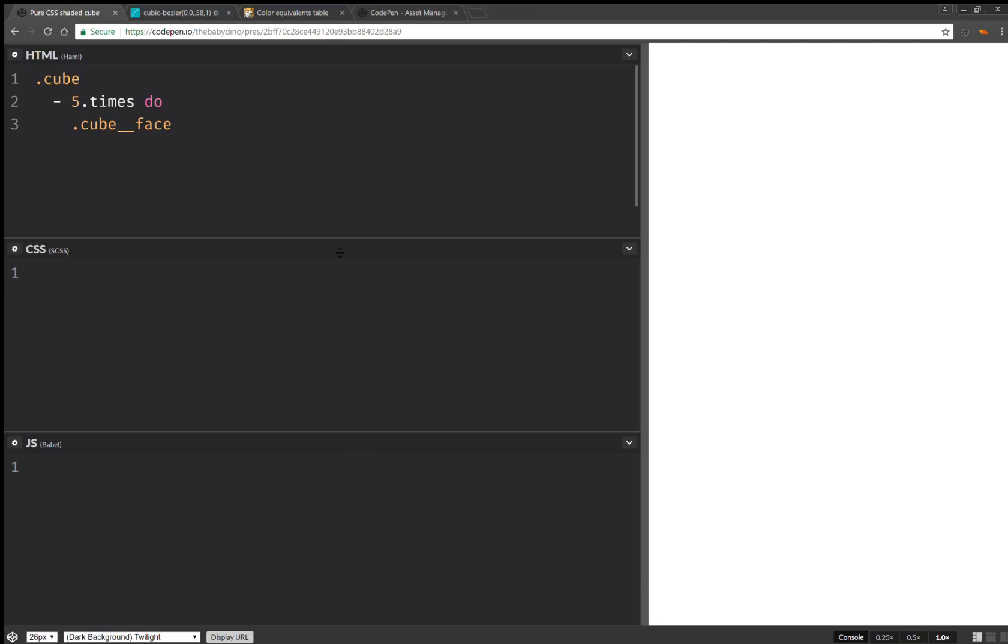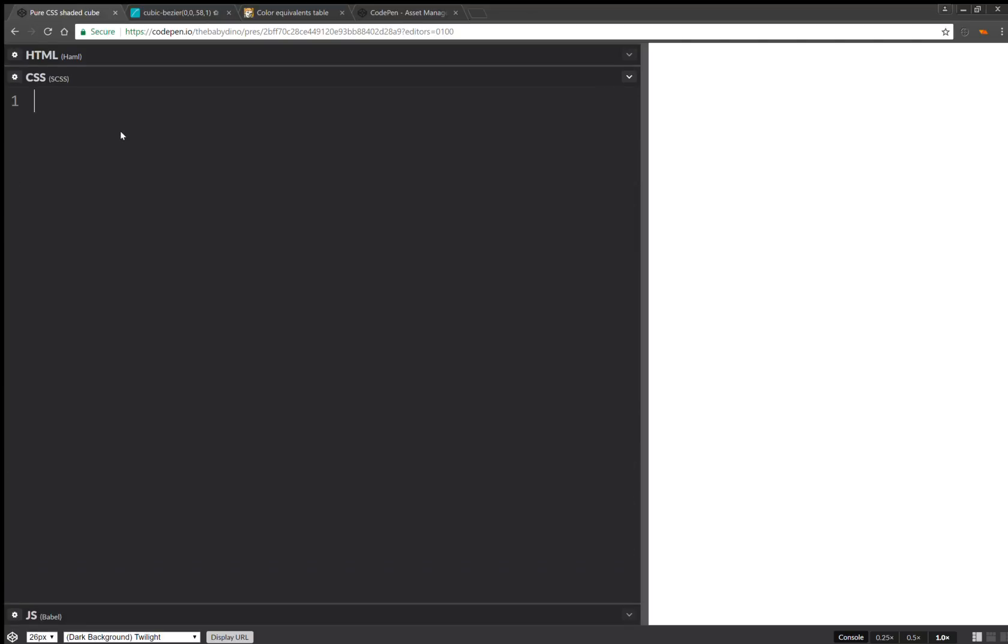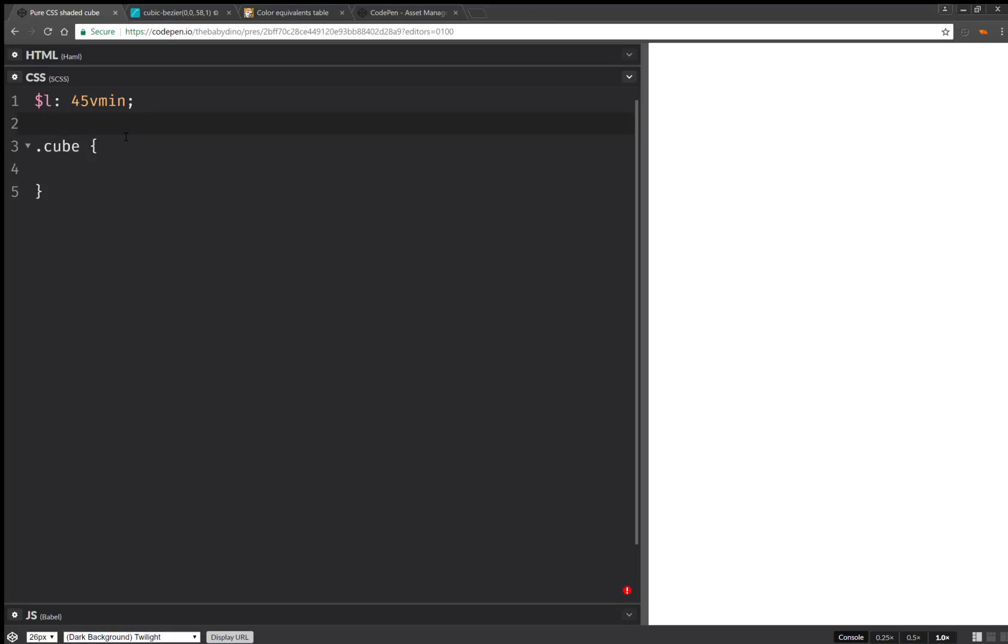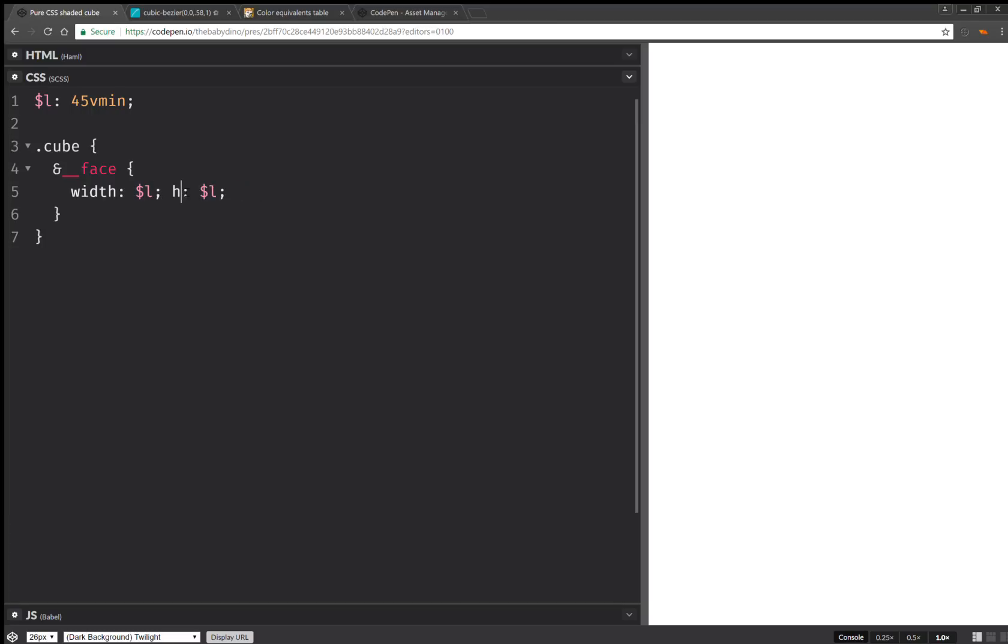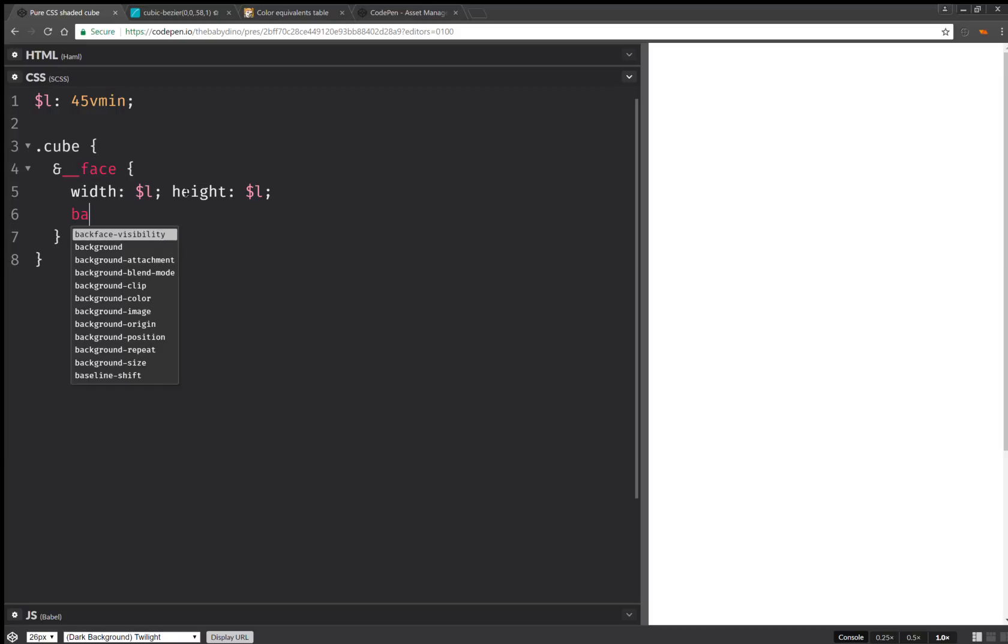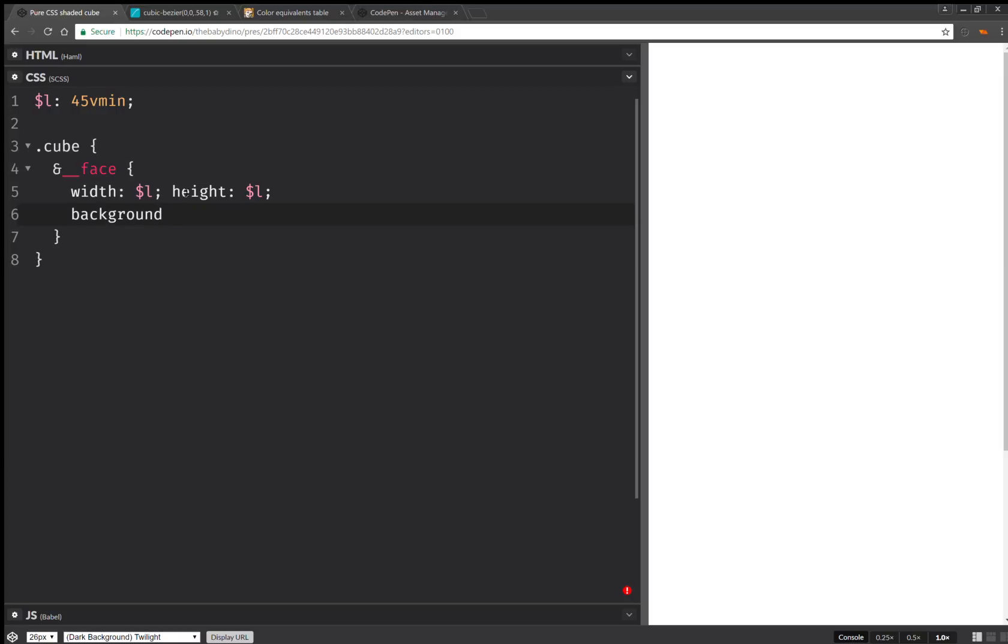Now for the styling, we're going to have an edge length, let's say 45 viewport minimum units, so that everything scales nicely with the viewport. And then we're going to have cube face, set the dimensions, we're going to have a width equal to that edge length, and the same for the height. And then let's set the background, just so that we can see stuff.